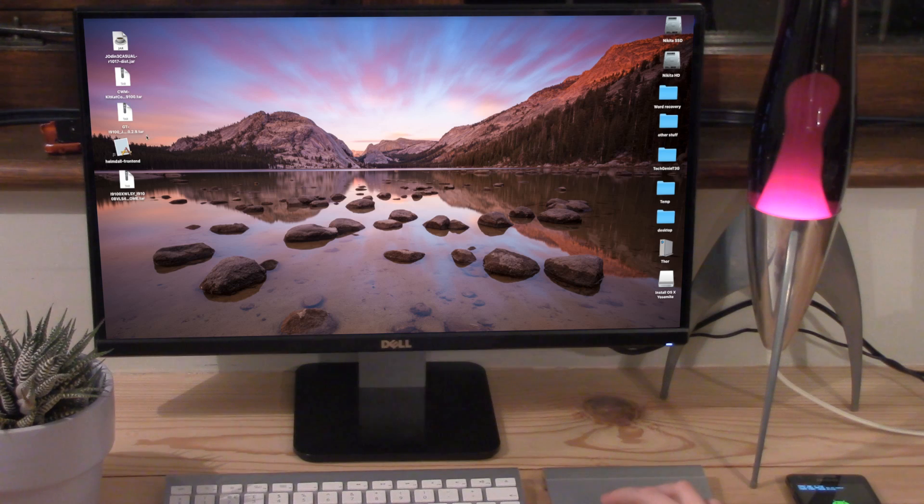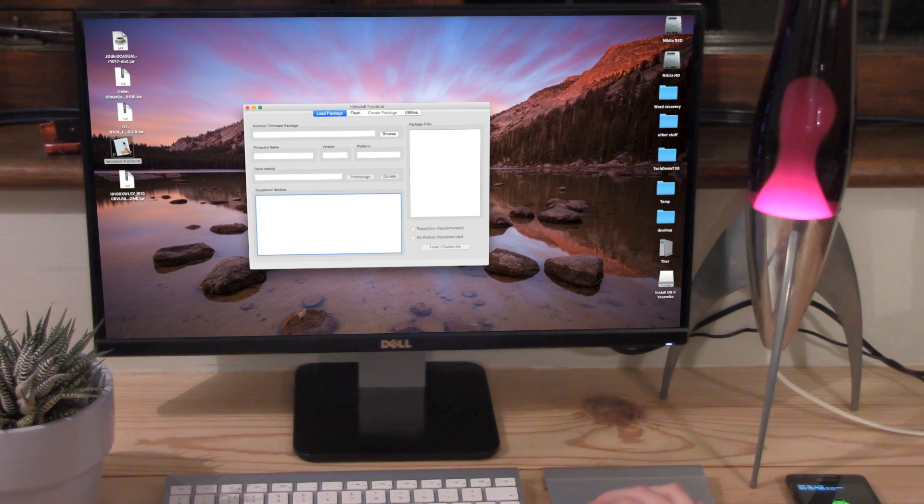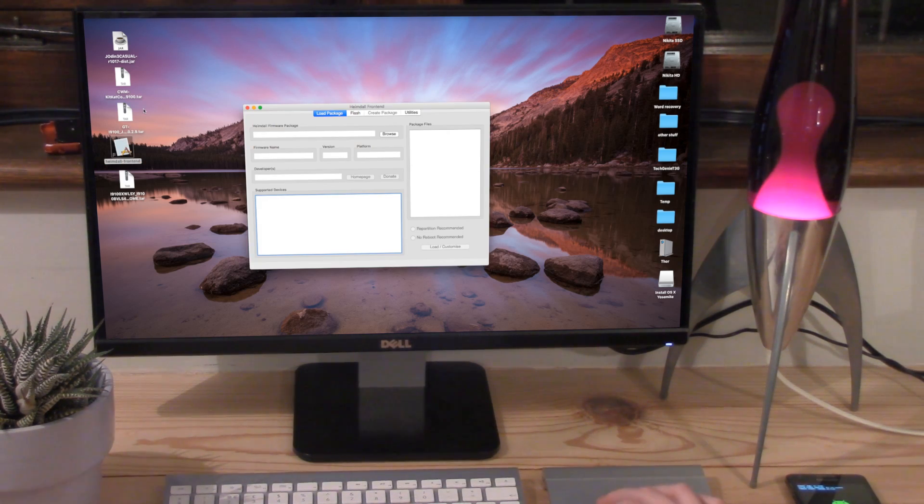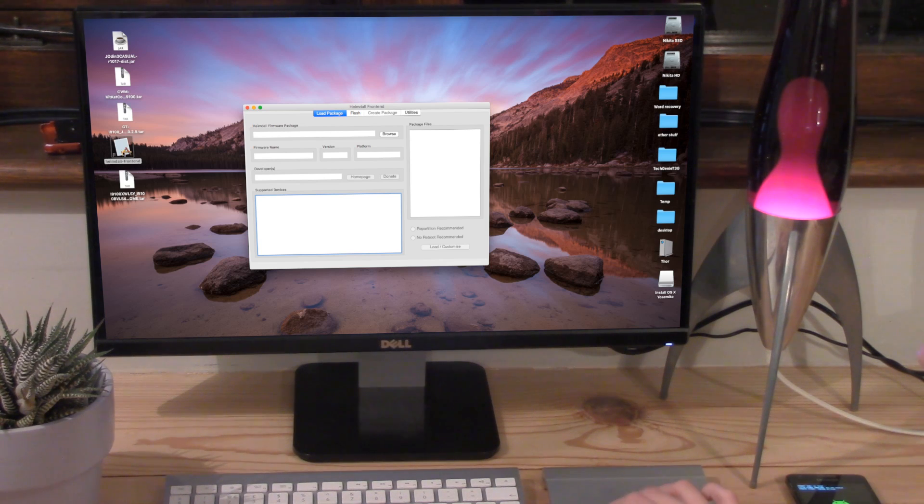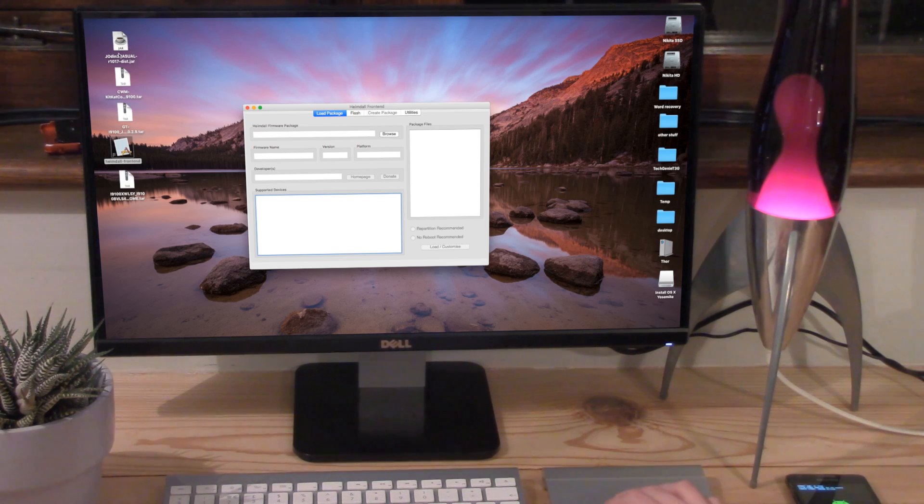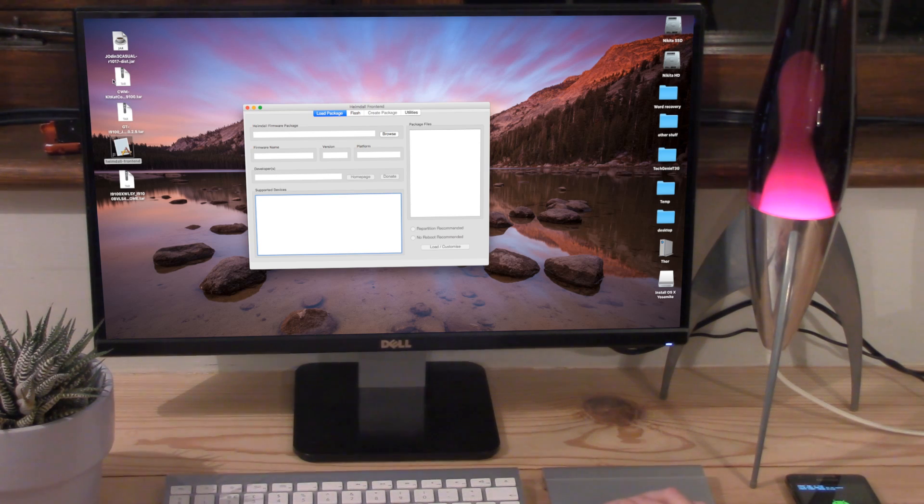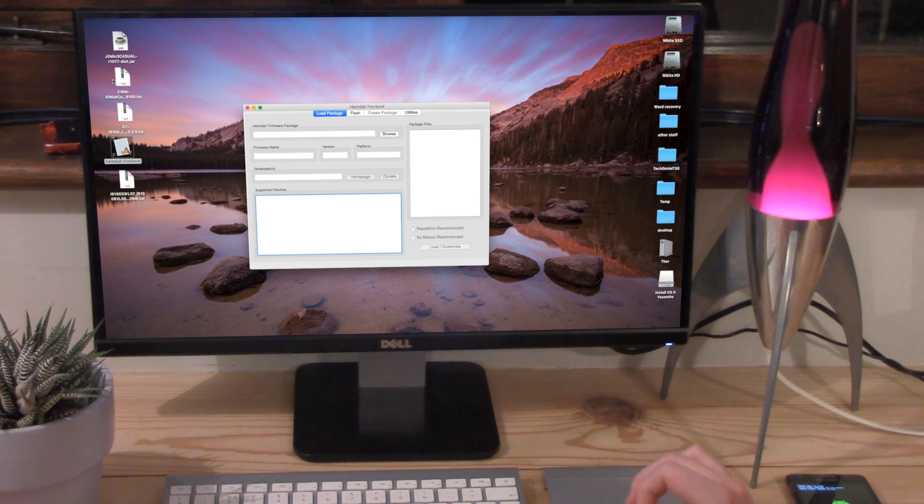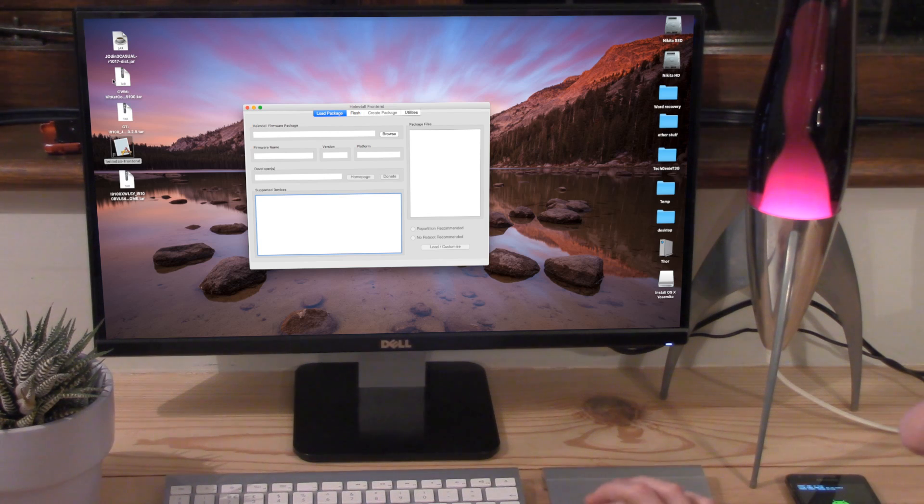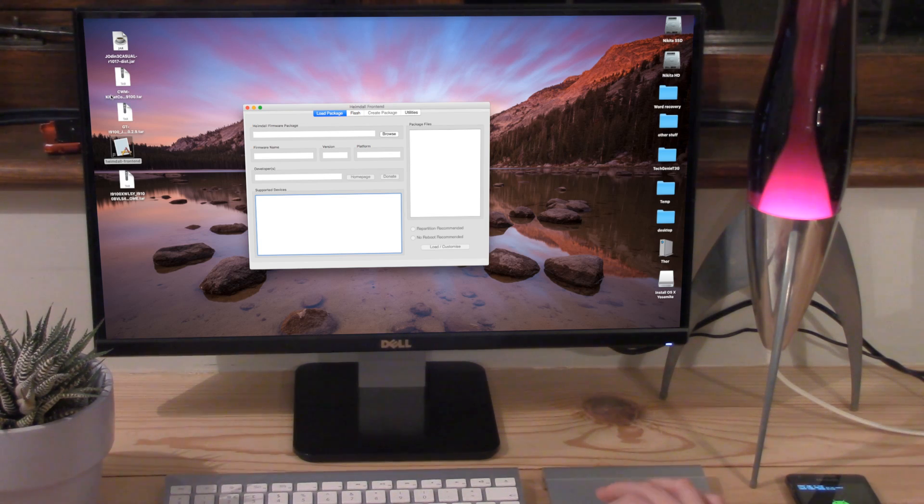So we want to head over here to Heimdall. Double click to open that. I don't know if I mentioned at the beginning, you want to go into the description and download Heimdall. You want to also download Jodin 3 for Mac. And then you want to search on the internet for Clockwork Mod KitKat compatible for your model number. It doesn't have to be KitKat compatible, it can be anything. Just I find that's the one that works best for my phone.